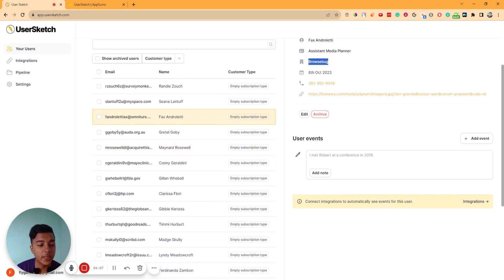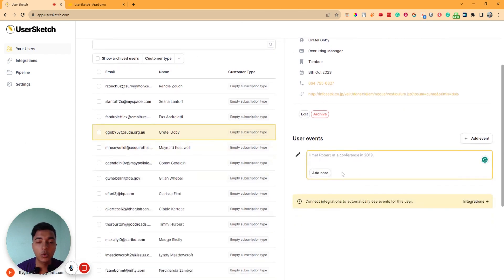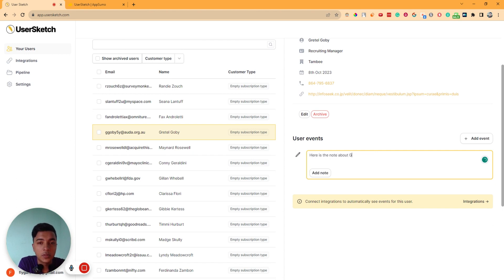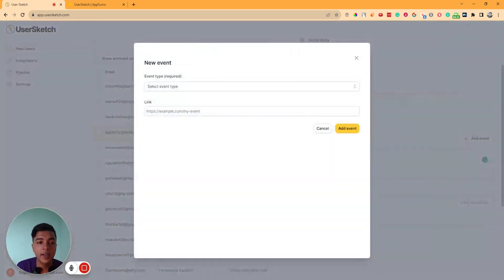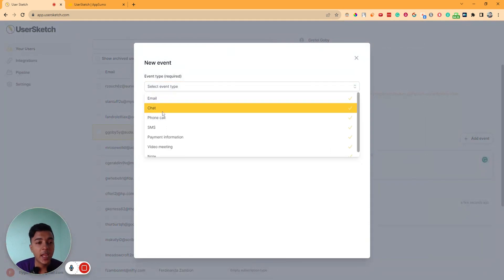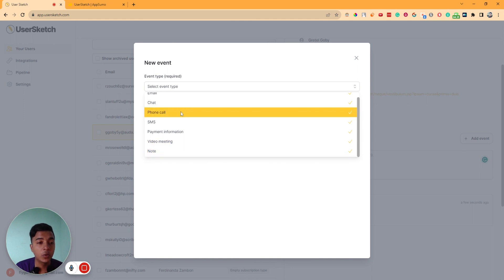In this way, you import your customer data first. Now, with this customer data, you can add a new event or add a note about them. For example, here is a note about Gretel — that's a person's name. Click on 'Add Note' and a note will be added. Also, you can add different types of events: send email, chat, phone call, SMS, payment information, video meeting, note, and more.